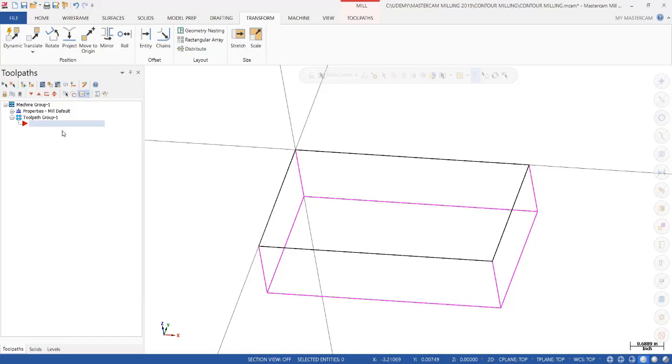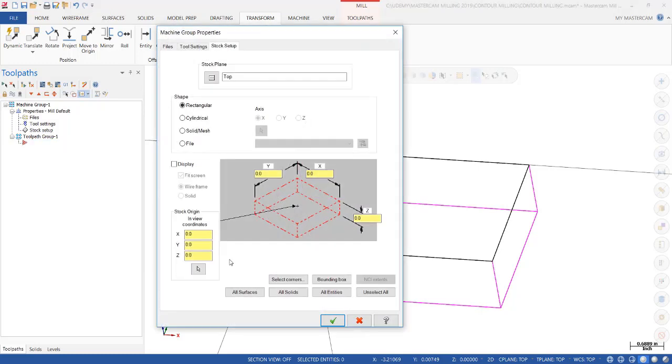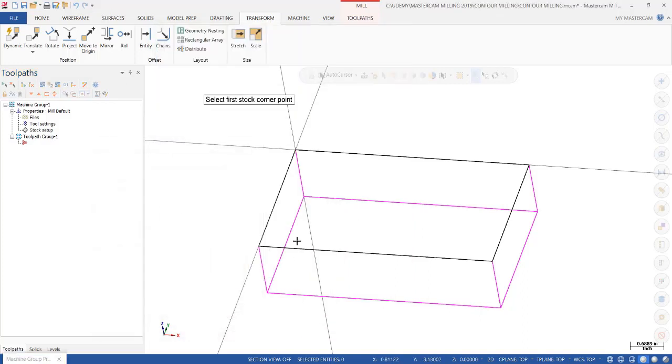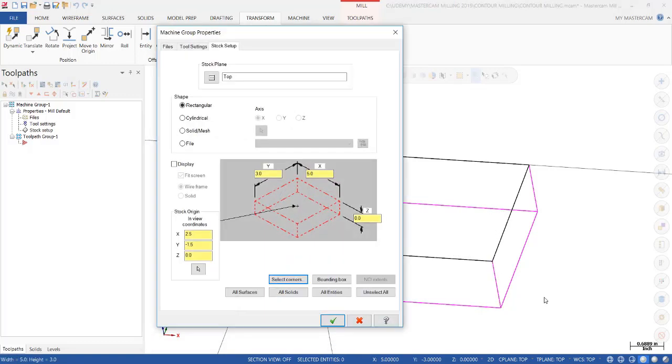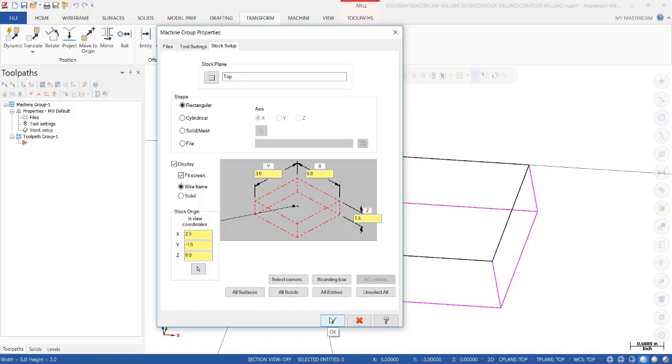Then we're going to add some stock. We already have our machine group. We're going to click on the plus sign and select Stock Setup. Notice there's zeros in the X, Y, and Z fields. What we do is select the corners, snap to the upper left-hand corner and the lower right-hand corner. We know our part is 1 inch 250, but we're going to start with a little bit bigger stock, so we're going to make that 1 inch and a half.